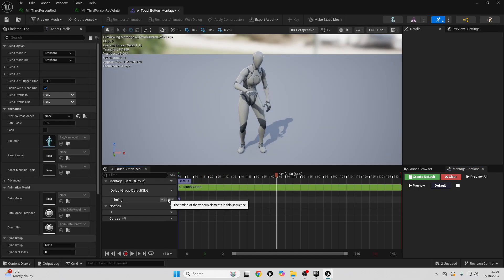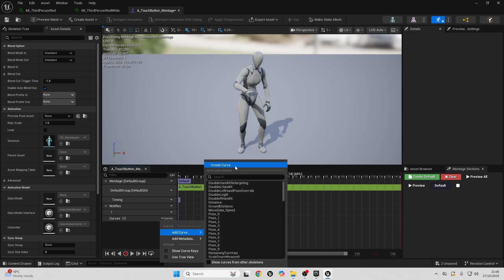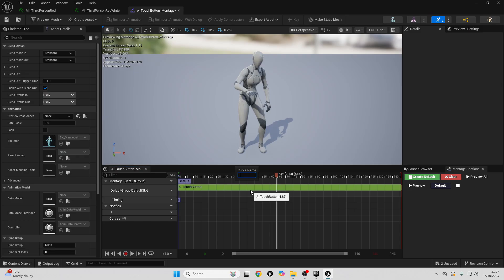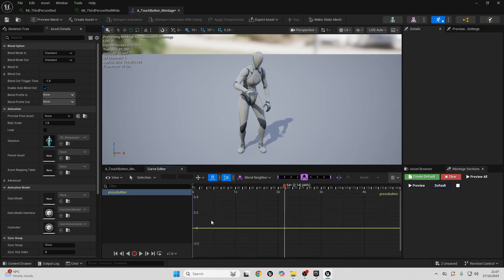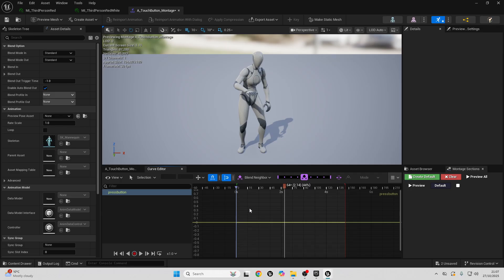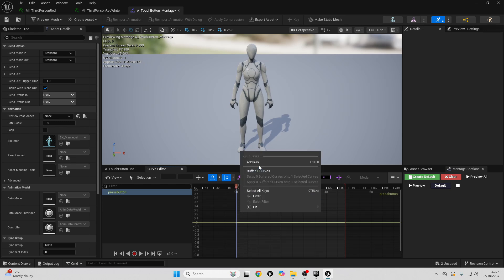To add the curve, go where it says Curves, click Add Curve, and go Create Curve. For the curve name, call it 'press_button'. Then double-click and go inside the curve. If you press Control and scroll with your mouse wheel you can zoom in and out. Next, go to the start of this animation, right-click, and go Add Key.